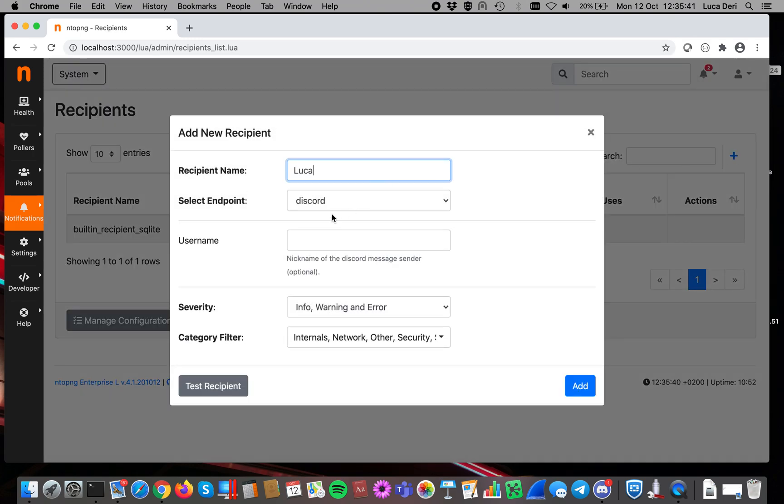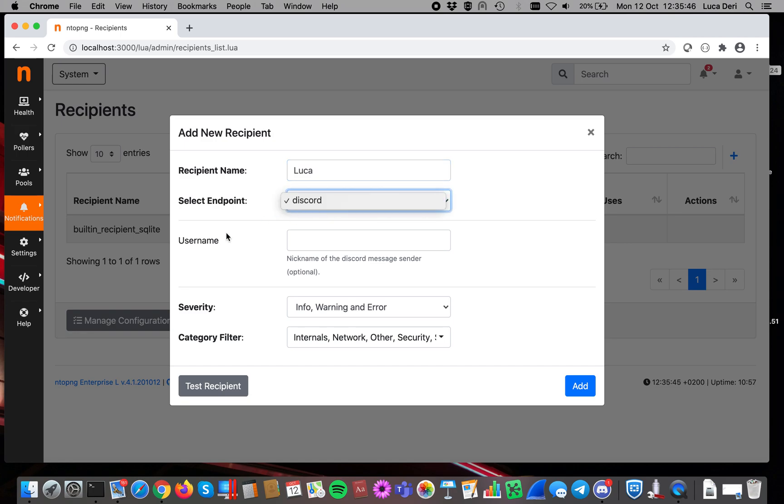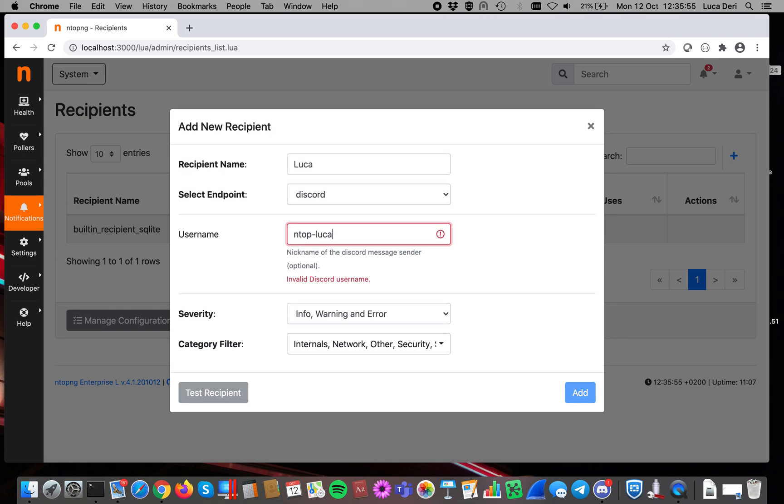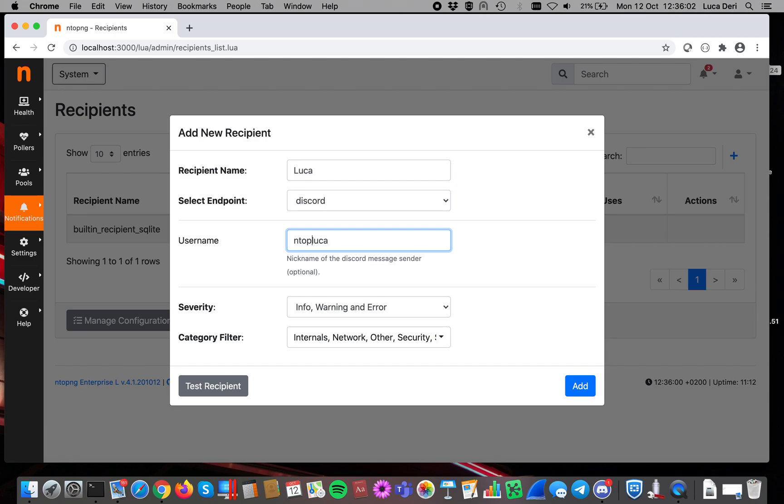We use the endpoint we have just created, Discord, and you can specify username Luca, EntopLuca. As you can see in Discord, there are some restrictions. We cannot put, for instance, a dash, so we have to remove them. So make sure that this applies.